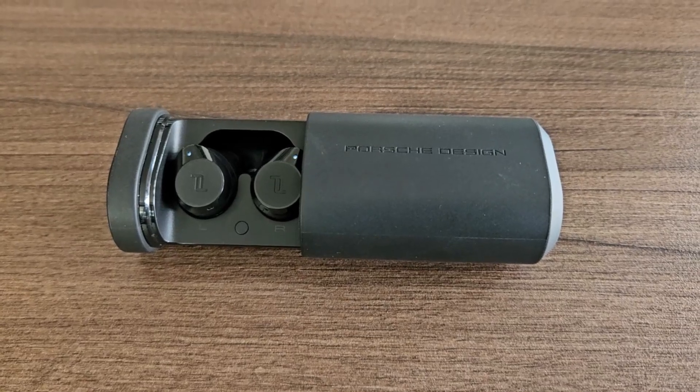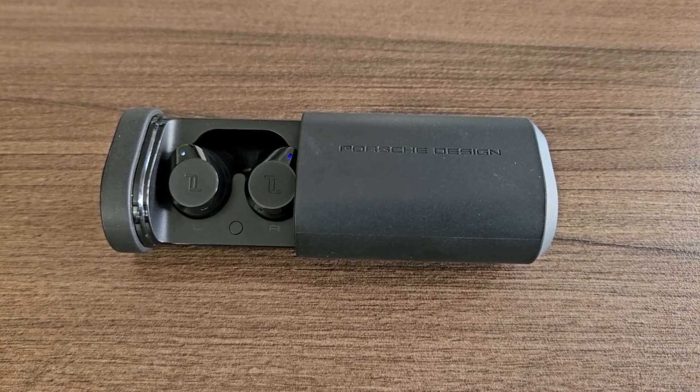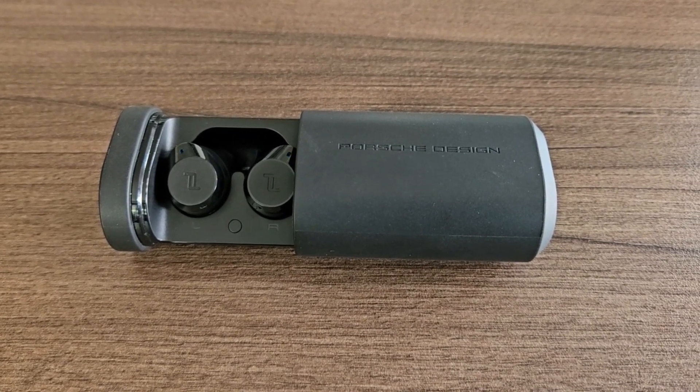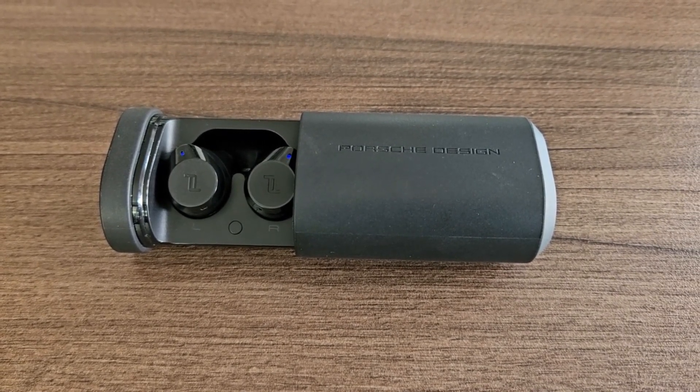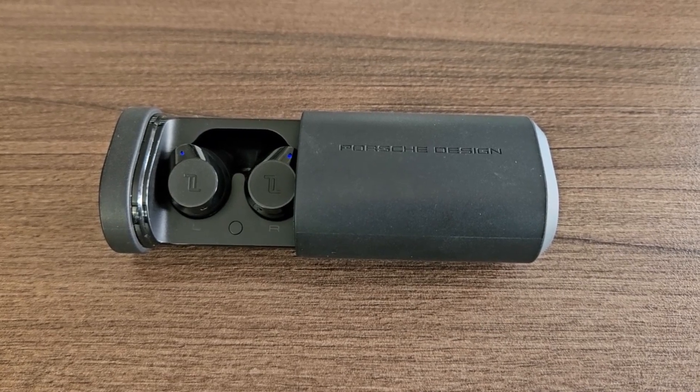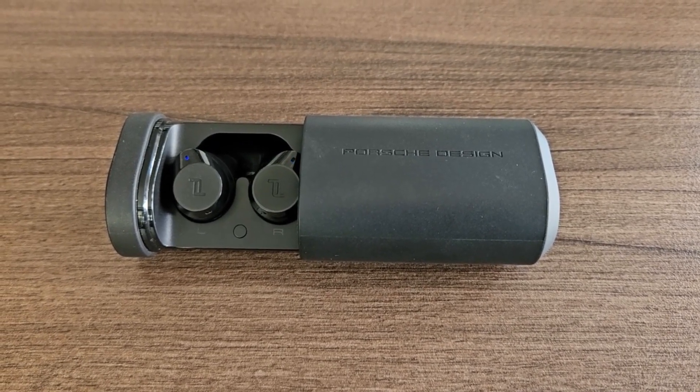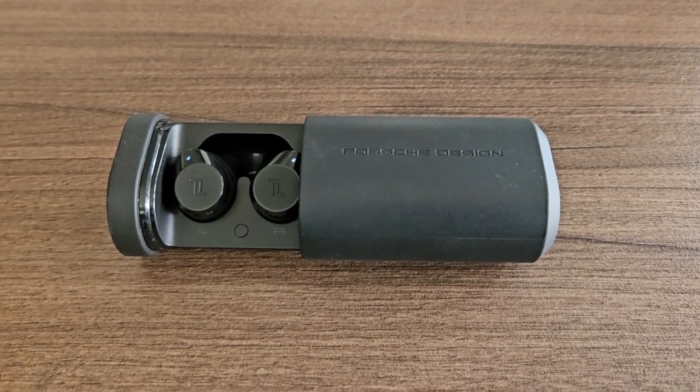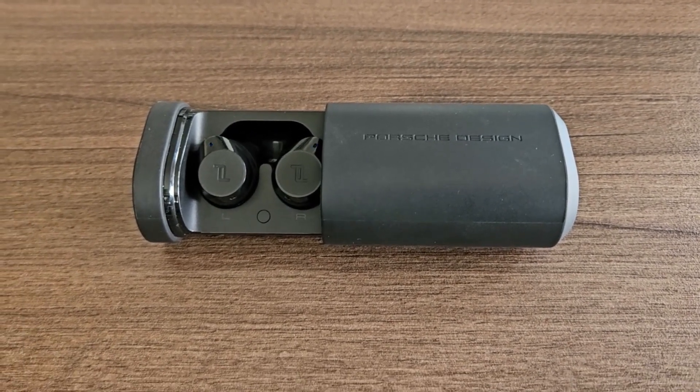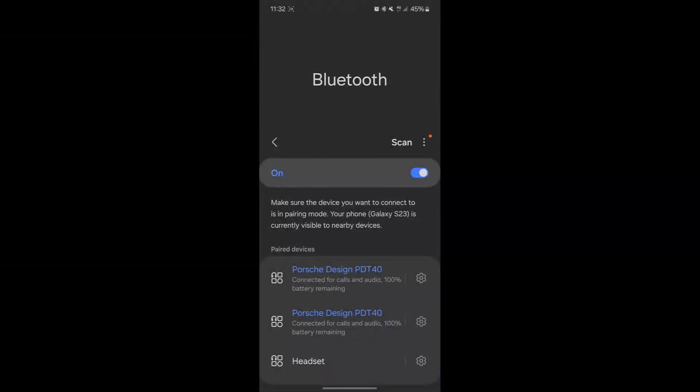The Porsche PDT40 wireless earphones have this issue where the left and right ear go into mono mode and stop pairing together. When you connect to them on your phone, they show up as two separate devices, even though it's one headset.